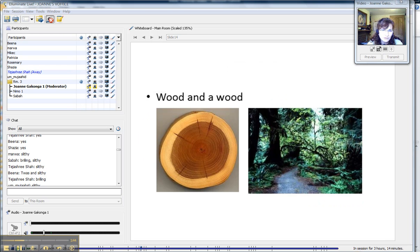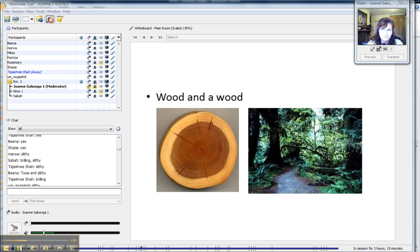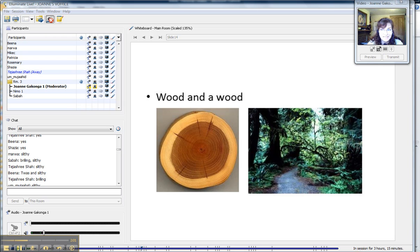How about this one? Wood and a wood. So we've got wood, so it's the material, it's made of wood. But, you know, there are lots of woods near to where I live, for example. So there's lots of examples where these things are not only uncountable but also countable, and usually need context.